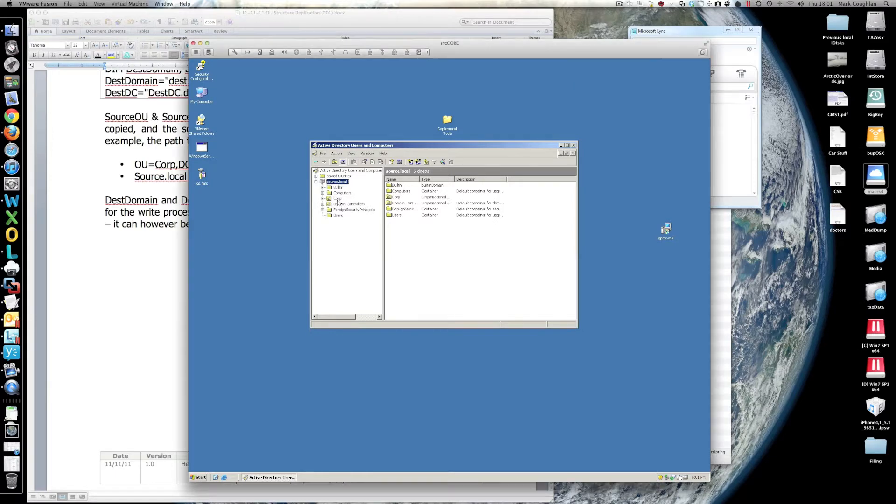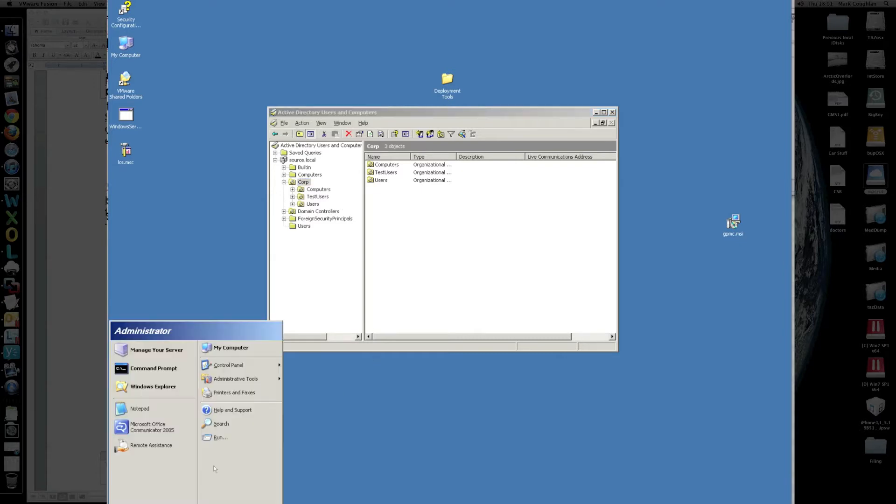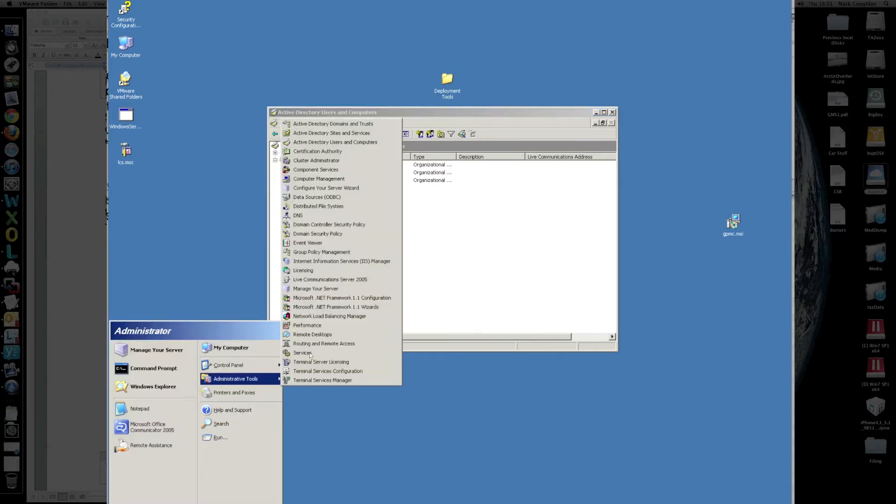What we have here is a small OU: computers, test users, users. What we'll see in there, there's a number of group policies. If I fire up the group policy management.